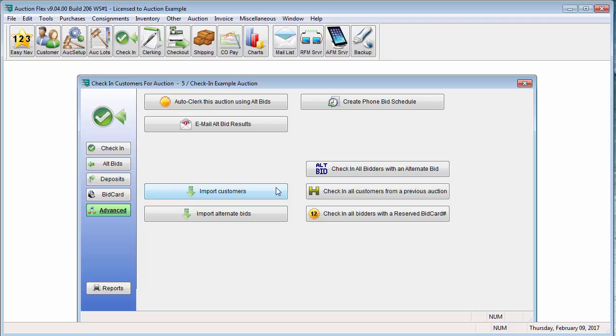These options are used when you are using a different bidding platform other than HiBid. You can import the customers and the bid information, clerk the auction, and create invoices to keep everything in one centralized location.